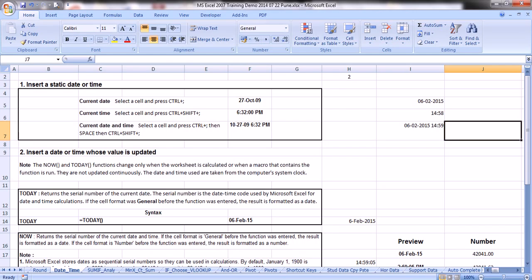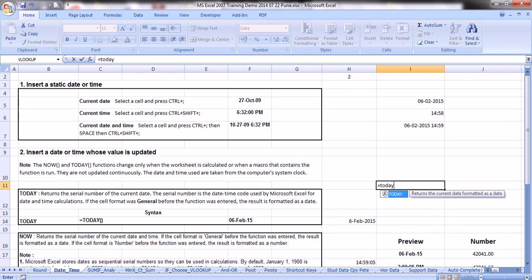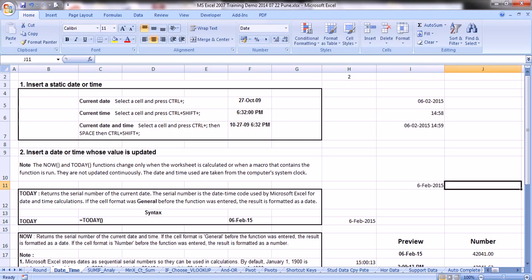Now we will go for the TODAY function. The TODAY function gives the current date — it is a simple function without any argument. Type =TODAY(), open bracket and immediately close it without anything inside, and press Enter. This will give you the current date.